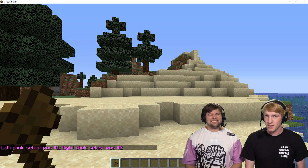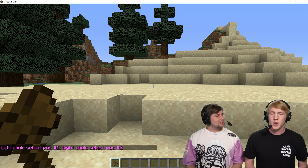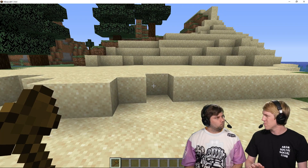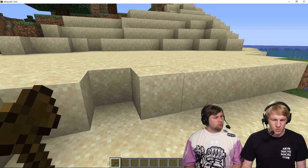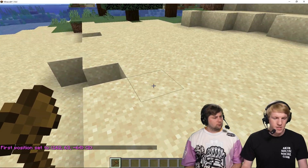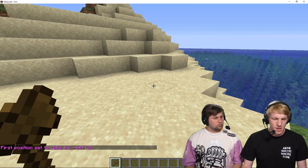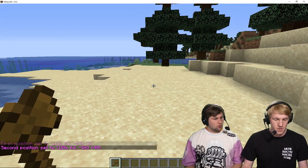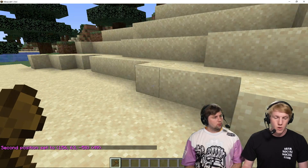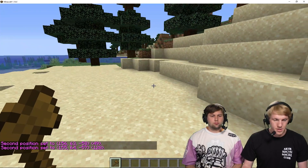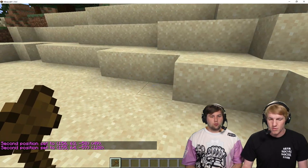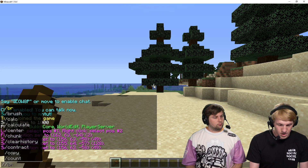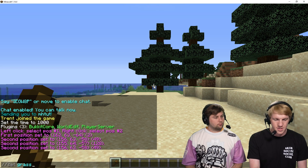Here it is — I have it in my left hand. So the first thing I want to do: we have a lot of sand here and I just want to change that to a different block. Wouldn't it be prettier if this was grass? I'm going to left click that and that's going to tell me my first position is set. Then we're going to go over here and right click, and that's going to tell me my second position is set — that creates a cube. Then I'm going to do //set and set this to grass.